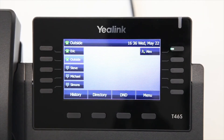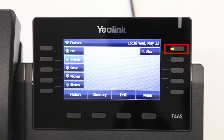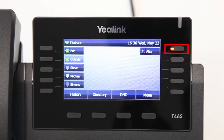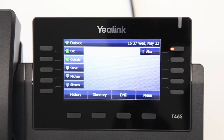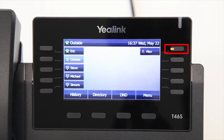When the LED light of the BLF key is consistently red, it indicates that the monitored line is making an outgoing call or is conversing. When the LED light flashes red, this indicates that the monitored line is receiving an incoming call.